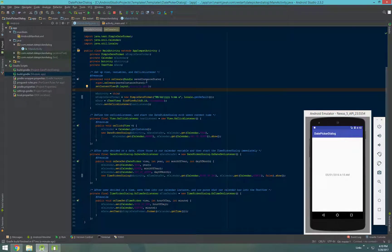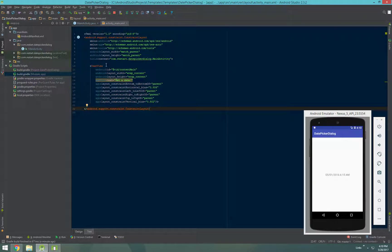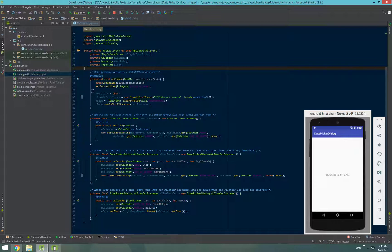Let's start with our layout. Not much goes on there — it's just our text view. We will have an on-click listener on this to initiate the dialogs, so not much goes on there.